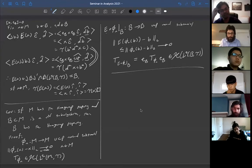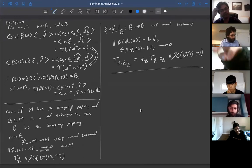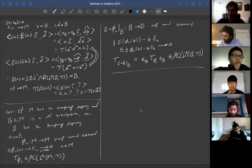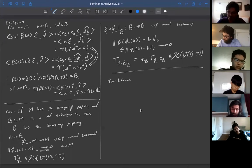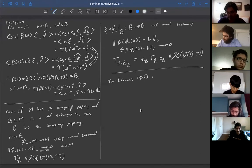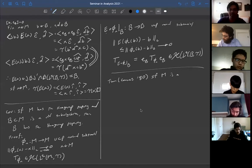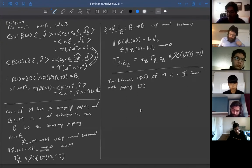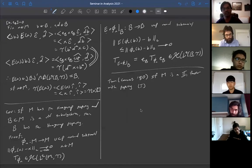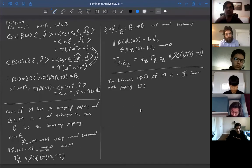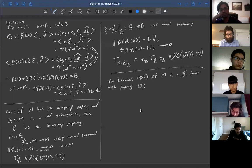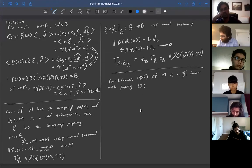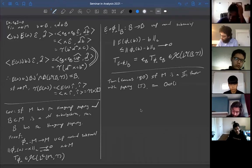Another nice application of Property T to von Neumann algebras is a theorem of Connes from around 1980. The theorem states: if M is a separable II₁ factor — meaning it has trivial center, is infinite-dimensional, and not a matrix algebra — with Property T, then the outer automorphism group of M is countable.